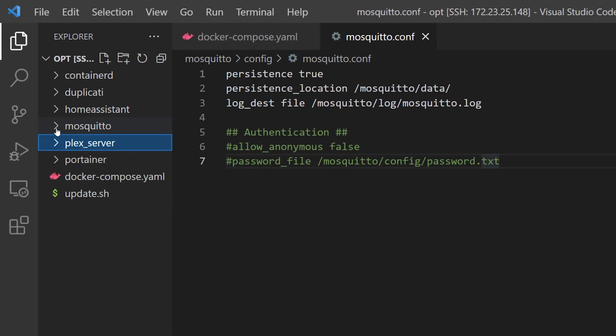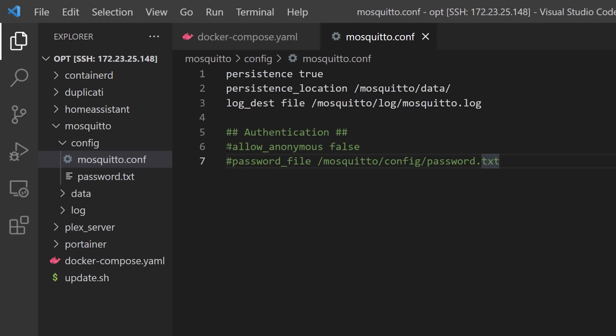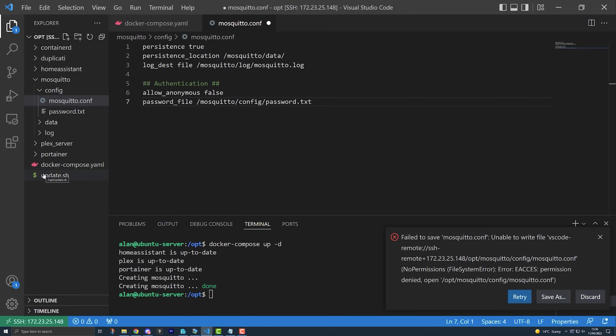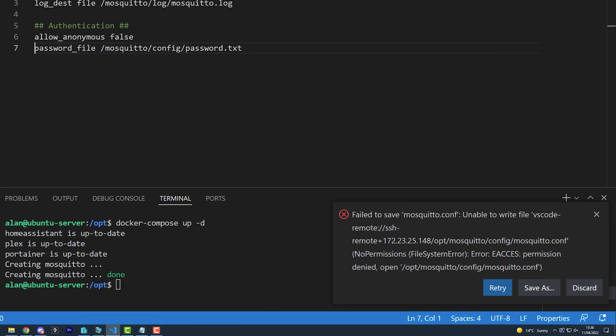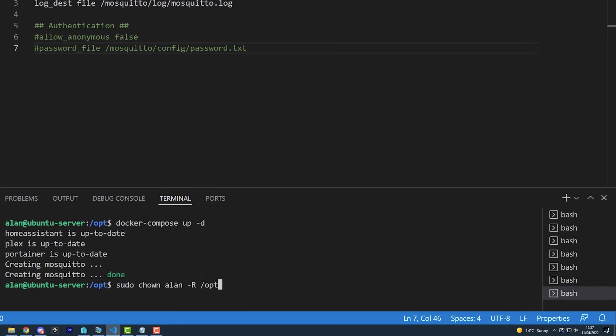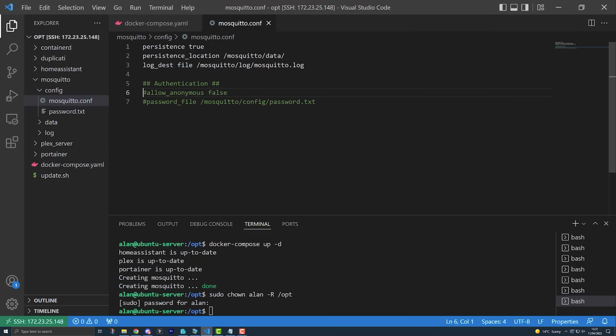Going back to VS Code, you should now see a new file inside the Mosquitto config directory called password.txt. This stores the 'has' username and an encrypted version of the password you typed in. Let's switch back to mosquitto.conf and uncomment the authentication lines, then save the file. There's a permissions error when we try to save — the Mosquitto server has changed ownership of that file. To fix this, run the chown command to give your username ownership of all the files and folders inside the /opt directory. Saving now works properly and you can uncomment those authentication lines and resave the file.